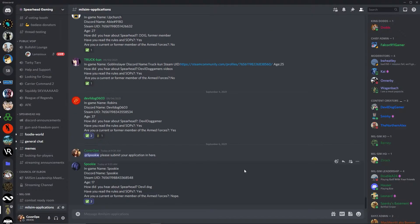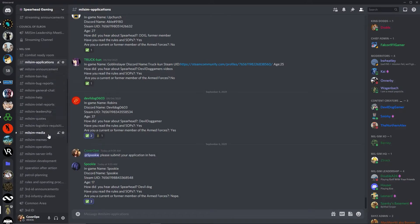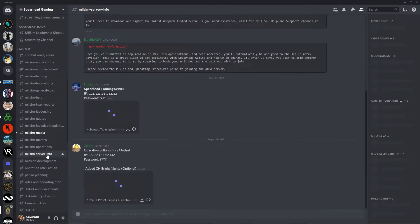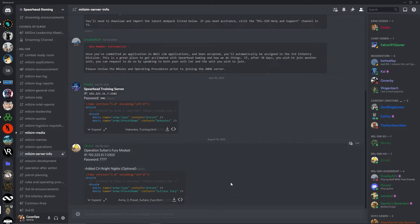It might take a few minutes before your application is accepted, but after it is, you'll be given the Third Infantry Division role, which will give you access to see the 3ID and other milsim channels. Navigate to milsim server info here on the sidebar and then download any presets that are in the channel.